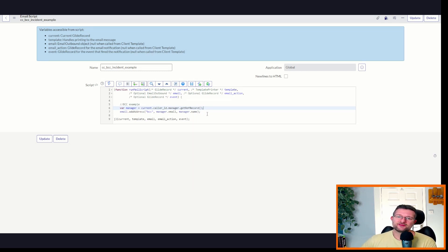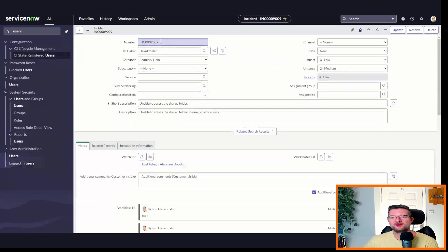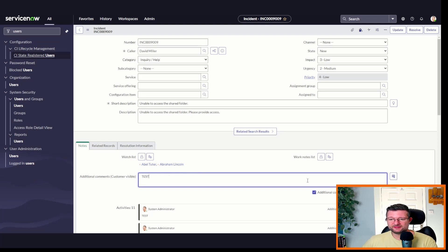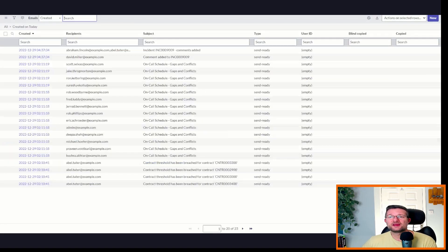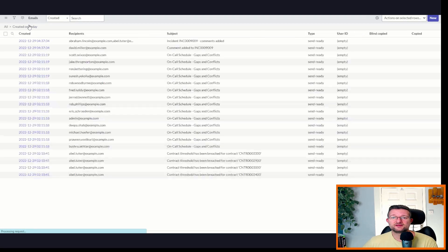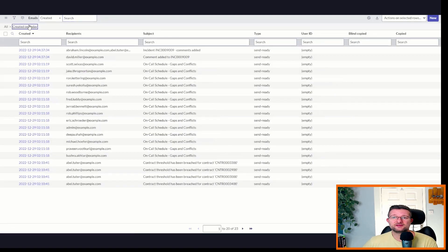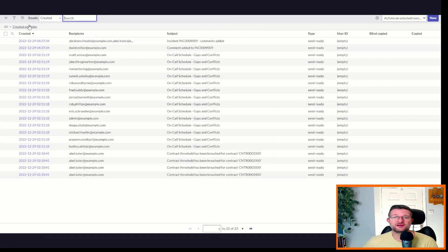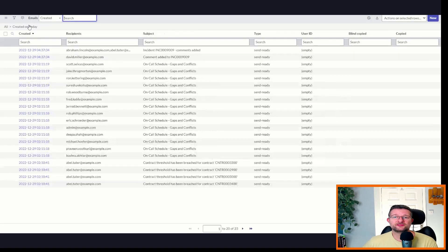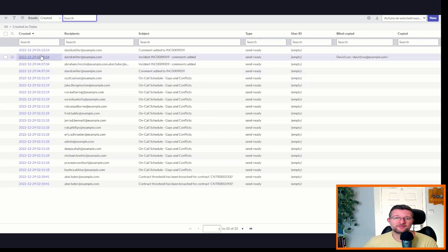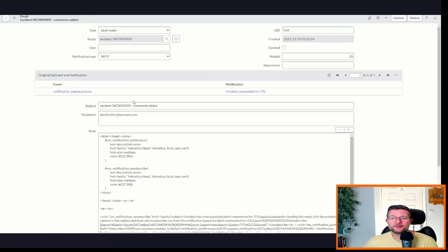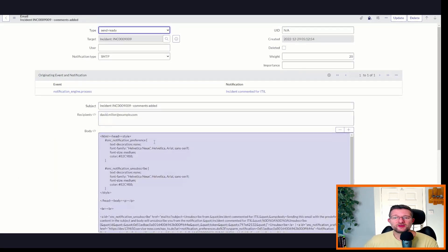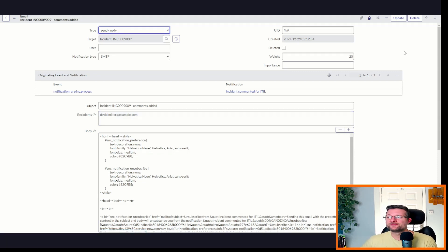So let's just head over, give it a quick test before we carry on with the watch list. Save that. Head over to our incident. Type in 'test'. Post. Navigate to our email list. Refresh, refresh, refresh. Okay. And there we go. We look at this one. We can see it's now gone out to David Miller, specifically David Miller.